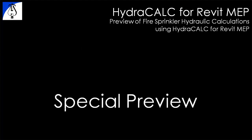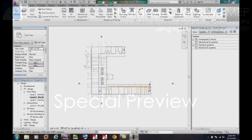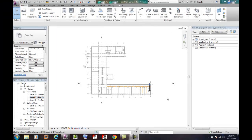Hi, this is Mike Kay of Hydratech. I'm going to give you a pre-release preview of HydraCalc for Revit MEP. This project is part of the Revit MEP 2010 Fire Protection Tutorial. I will use this partial sprinkler system to demonstrate how to perform hydraulic calculations with HydraCalc for Revit.